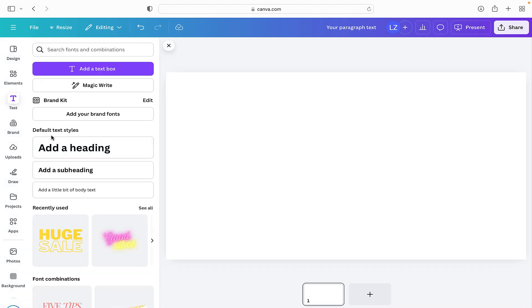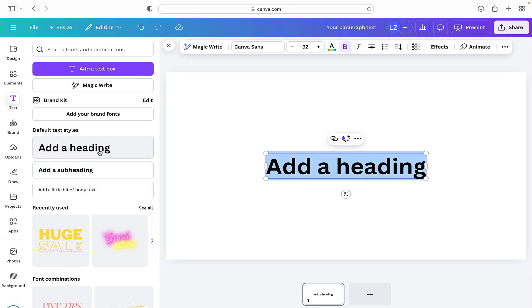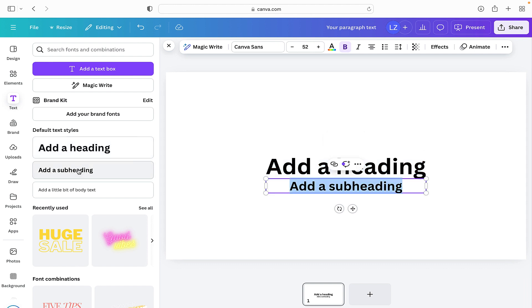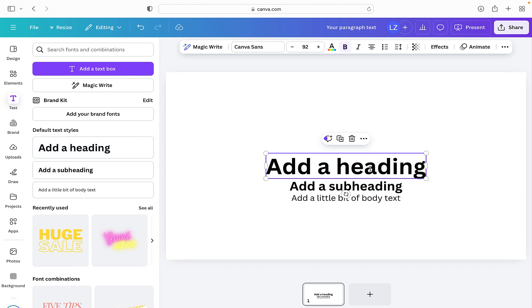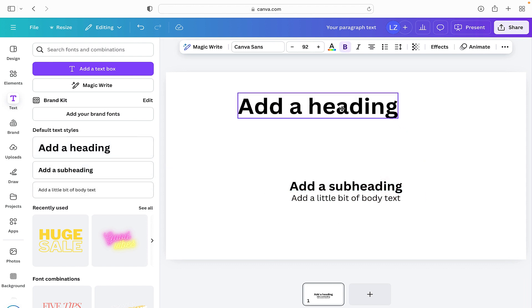Here we can see we have default text styles, so we can add a heading, add a subheading, or add a little bit of body text. To use those we just simply click on them and they go straight over onto our canvas, and from there you are able to edit them.